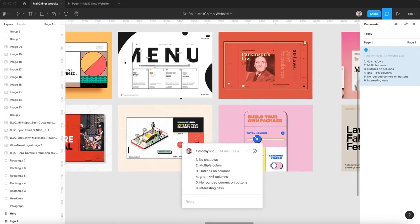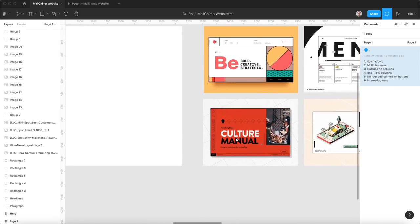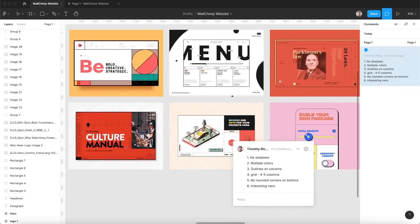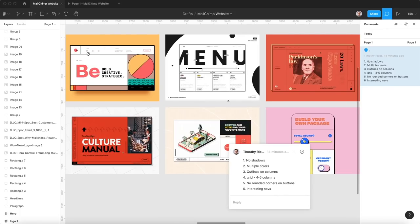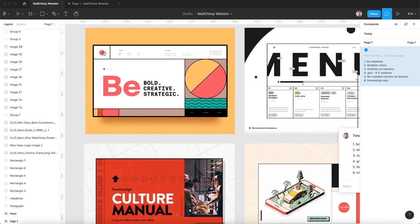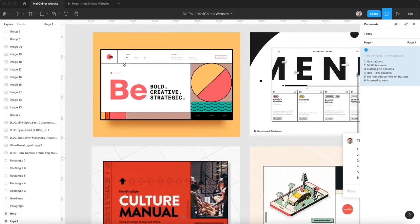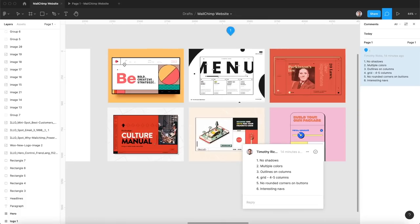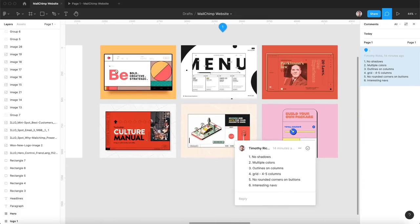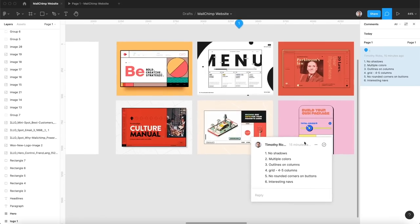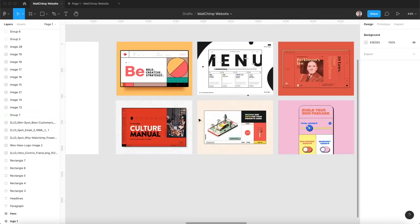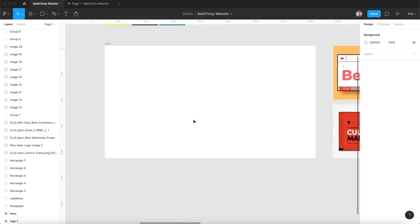With this four-column grid we're getting 50-50 splits, perfectly symmetrical. When we do a five column we're getting these asymmetrical layouts that are really interesting. Some sections are wider than others, so I'll probably do that here. They also had no rounded corners on the buttons, a lot of just square boxy shapes with some of those offset squares underneath it, and really interesting navs.